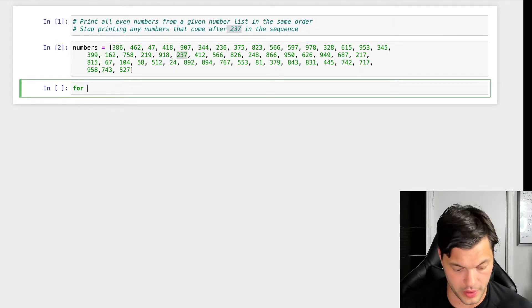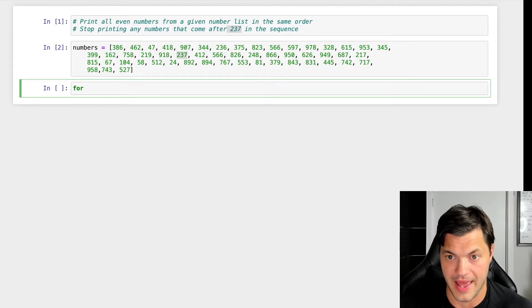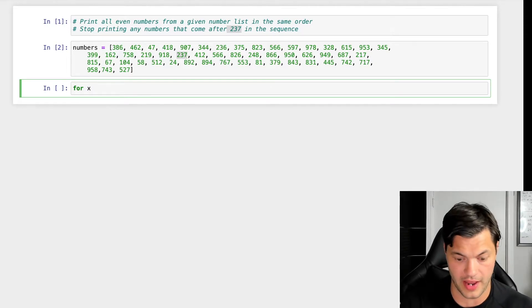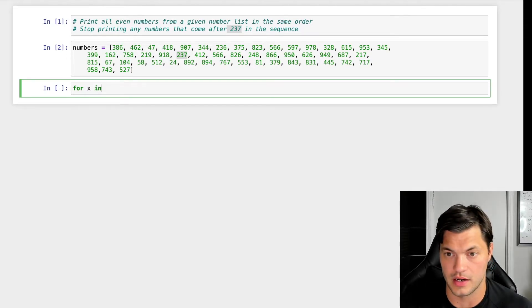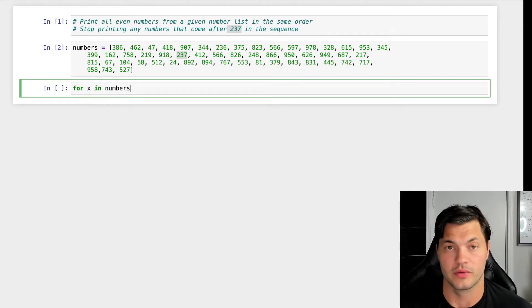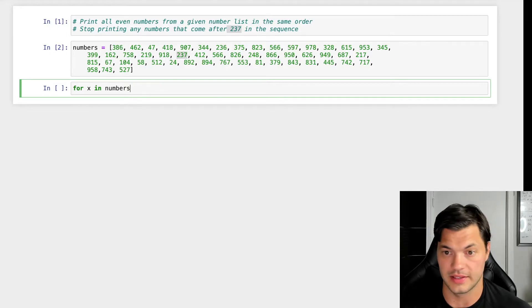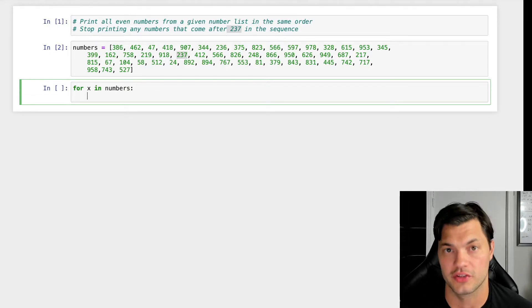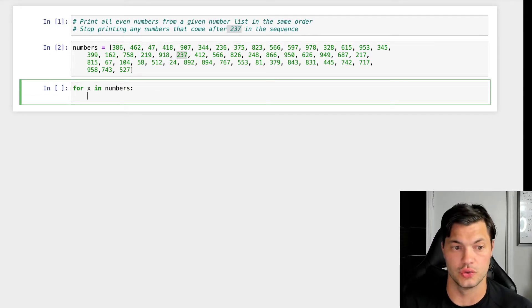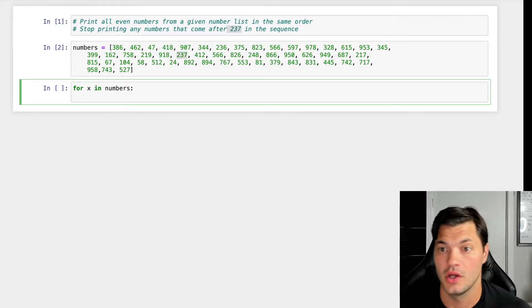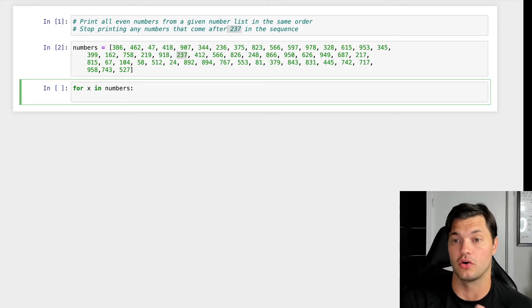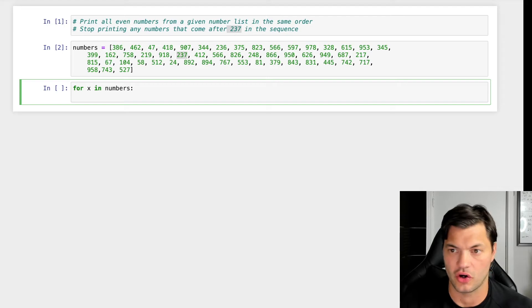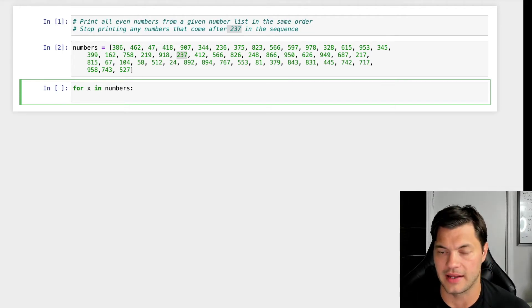So we're going to go for x - again, this number we define as whatever we want - for x in numbers. So for every value within our number list, what do we want to do? Well, we want to iterate through it. We also want to print all the even numbers.